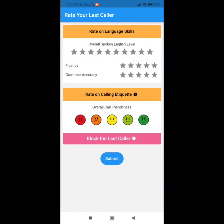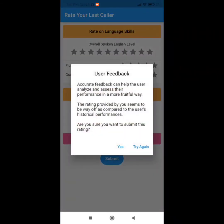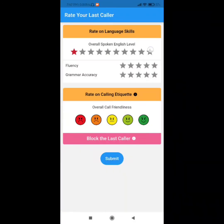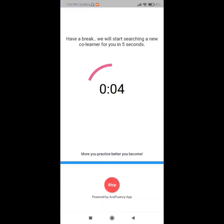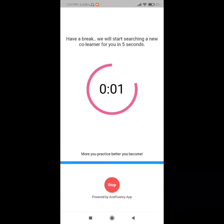A co-learner is having a conversation with me and asking some nice questions, and you can also talk with others. You can talk more and improve your skill more with this app.